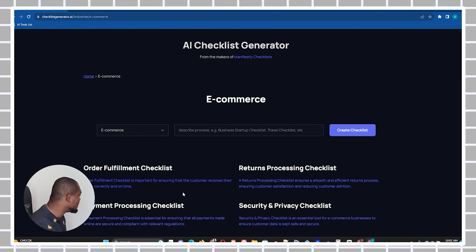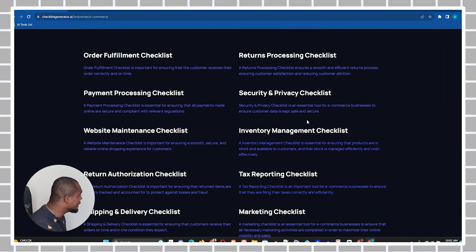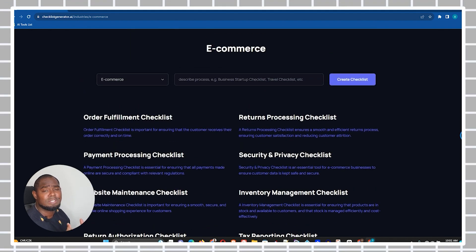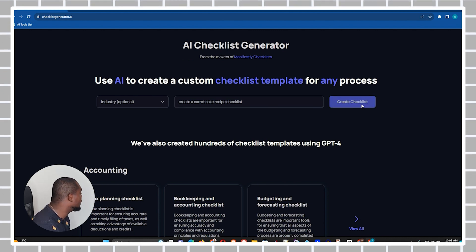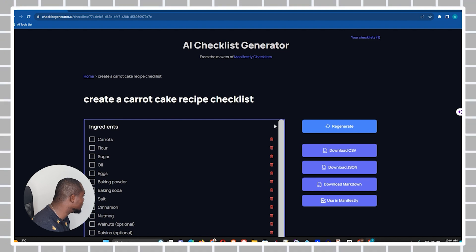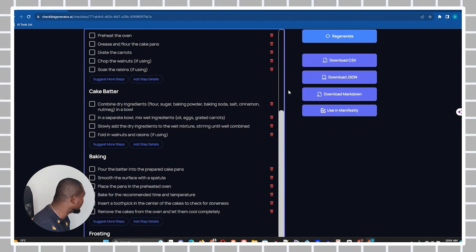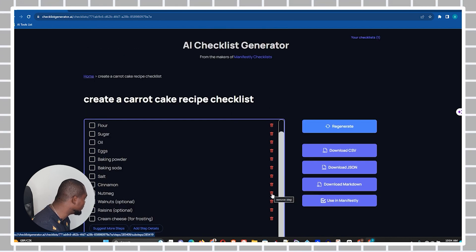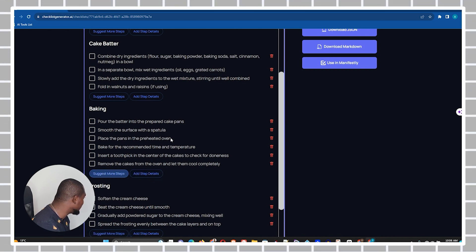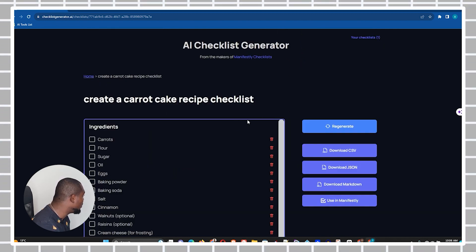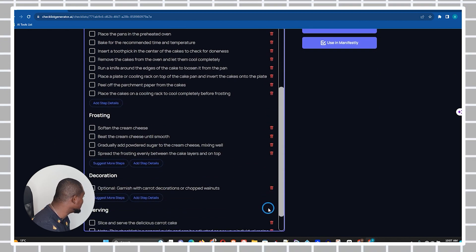Let me open up one of these categories — on the e-commerce section I can click 'View All' to see a lot more options. As I said, you can use it to generate any checklist you need. Here on my screen you can see I've given a simple prompt: 'Create a carrot cake recipe checklist.' All you have to do is click 'Create Checklist.' If you scroll down you'll see everything it has provided. On the right-hand side you'll see a 'Remove Step' option, so if you're not comfortable with any step you can simply remove it. You can also click 'Suggest More' to add more suggestions, and this will do a quick update and add more for you.